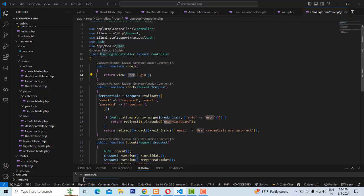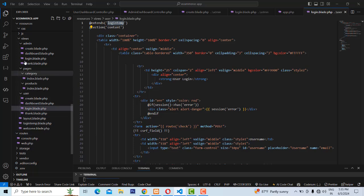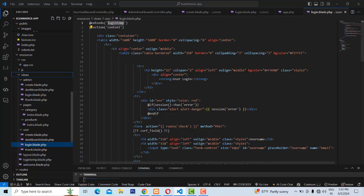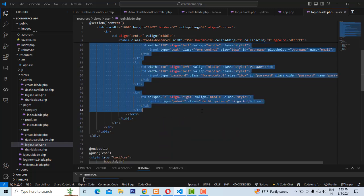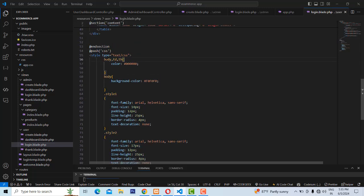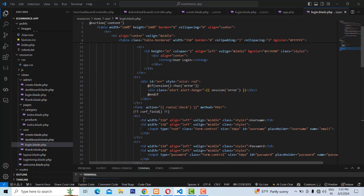The user login returns to the view inside the user folder — this is the folder name — and the page name is login. This template extends the login template. Inside the views folder we have created two templates: one is a table/layout template and another is a login template. You extend it and name the content section — this is the simple login form content with basic styles applied.